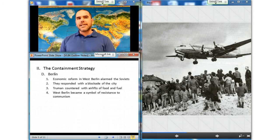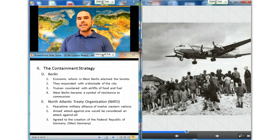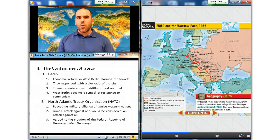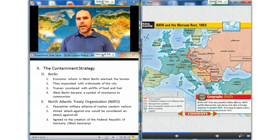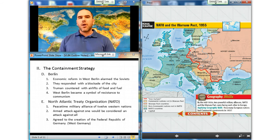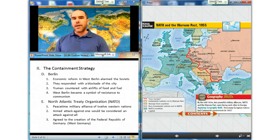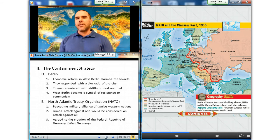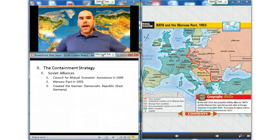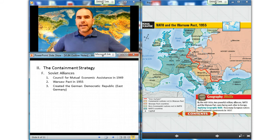In April of 1949, the United States entered into its first peacetime military alliance since the American Revolution. The North Atlantic Treaty Organization, or NATO, had twelve nations agreeing that an armed attack against one of them would be considered an attack against all of them. NATO also agreed to the creation of the Federal Republic of Germany, or West Germany, in May 1949. In October, the Soviets created the German Democratic Republic, or East Germany. The Soviets then organized the Council for Mutual Economic Assistance in 1949 and the Military Warsaw Pact in 1955.